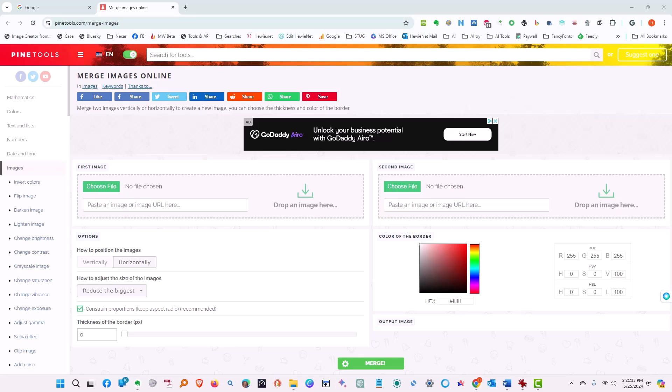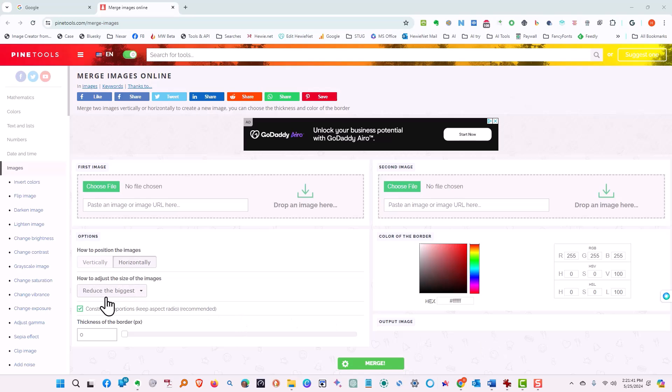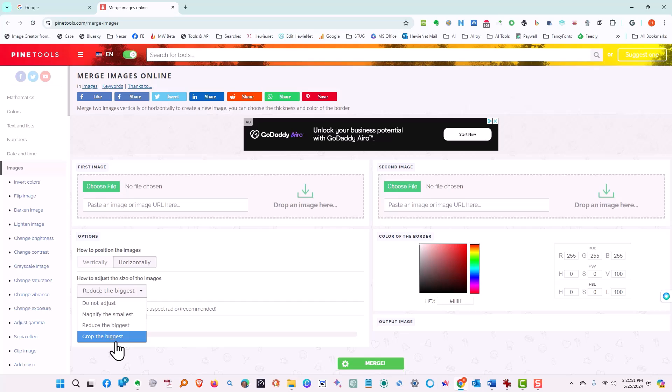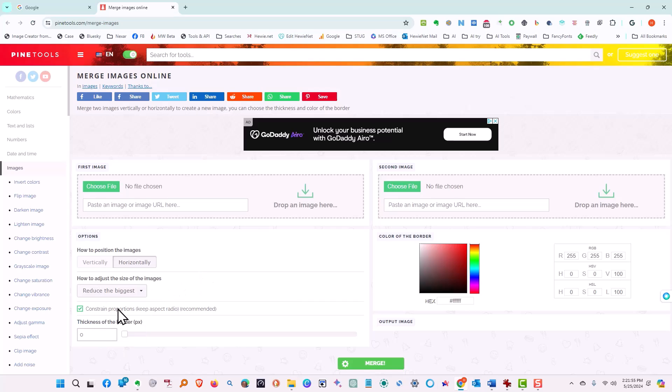So now what we need to do is combine them. Next we want to merge two pictures together. Let's do the horizontal first. We can do vertically or horizontally. We can reduce, not adjust at all, magnify the smallest, reduce the biggest, or crop the biggest. We are going to reduce the biggest.